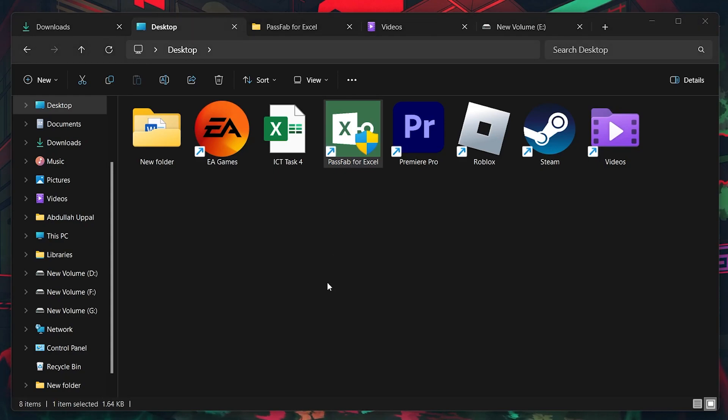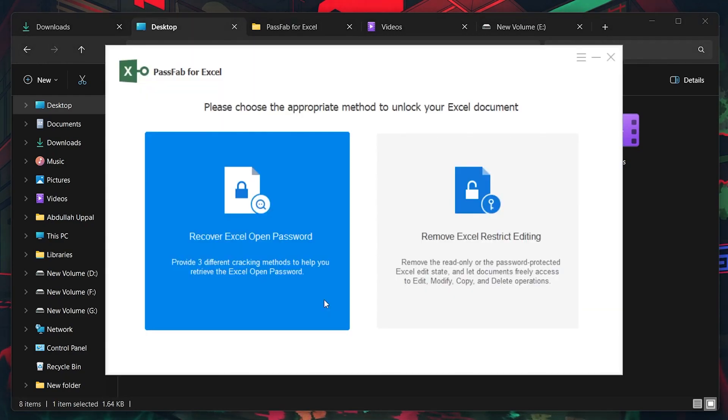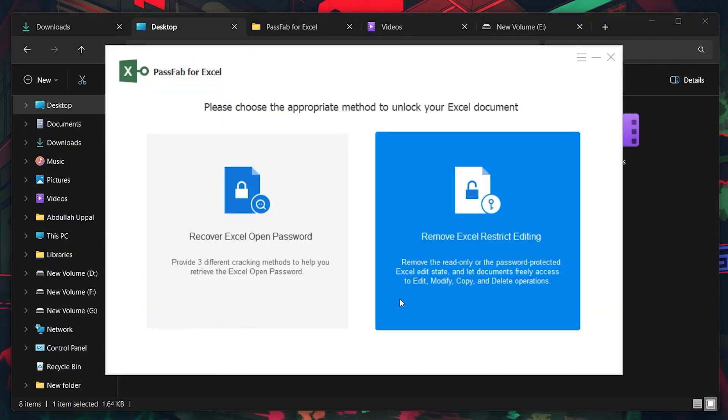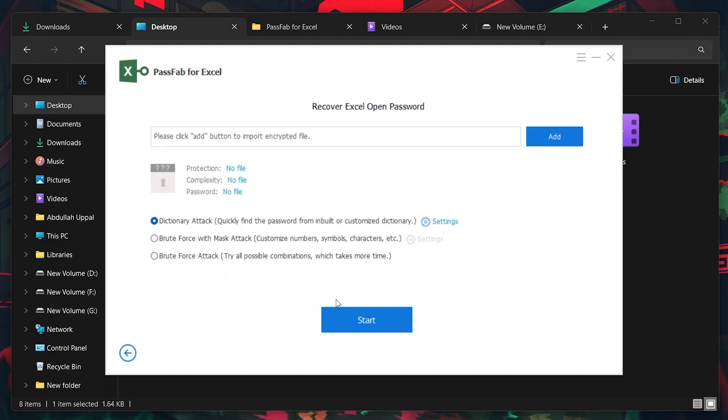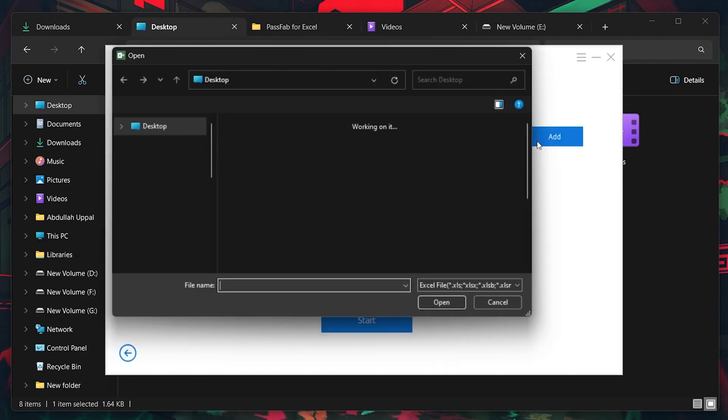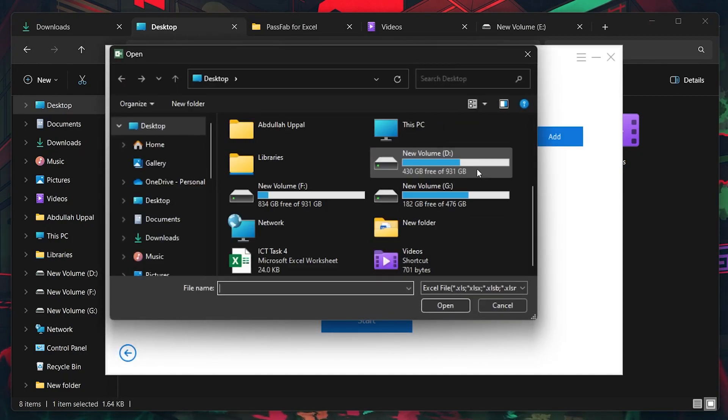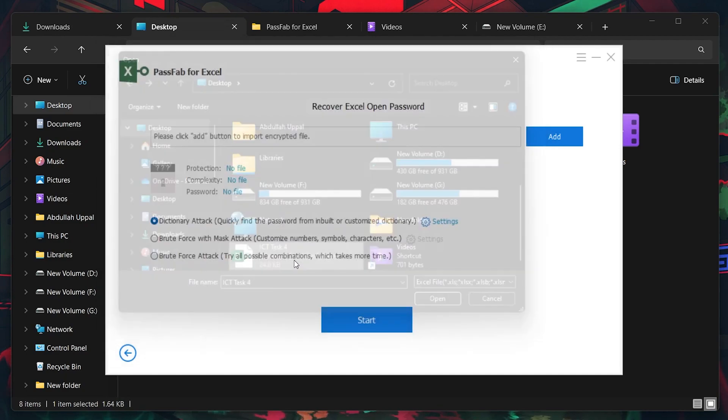You will find its interface quite straightforward. From here, click the Add button and navigate to the location of your locked Excel file, then select it to load it into the software.